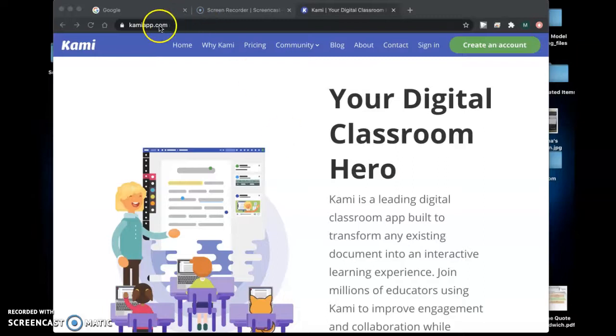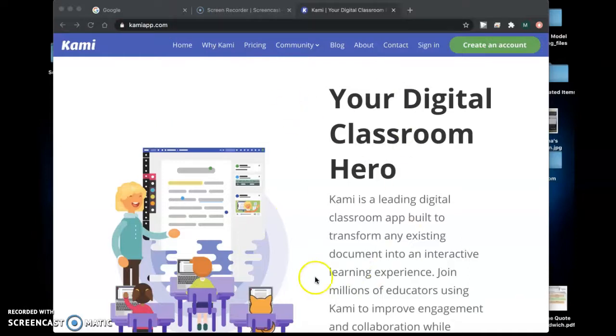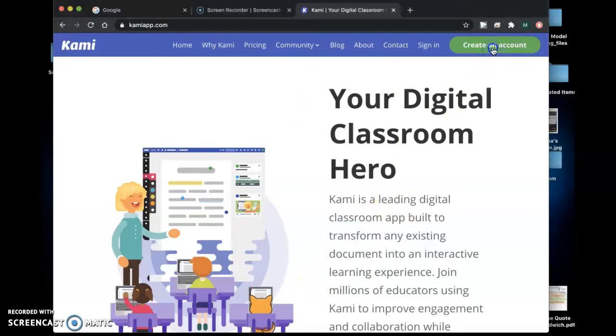So what I've done is gone to KamiApp.com and this is what the screen will show up as. You're going to click here to create an account.